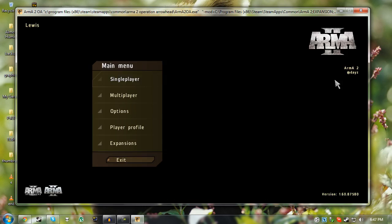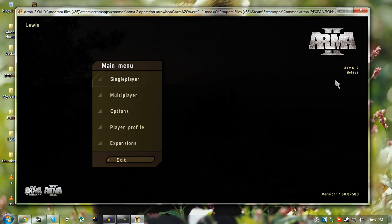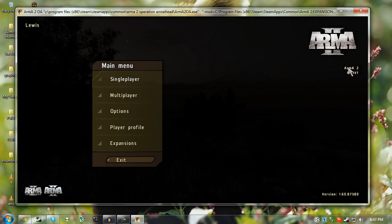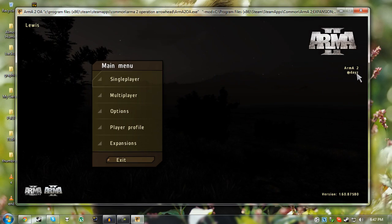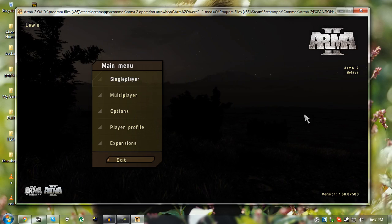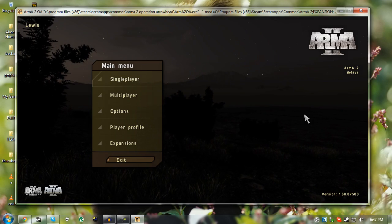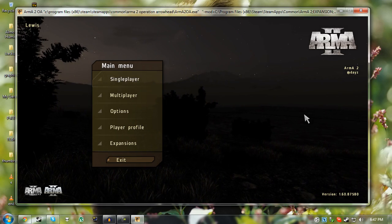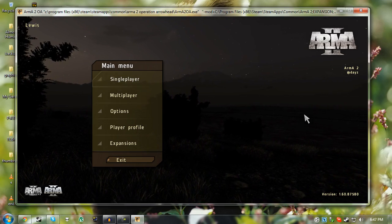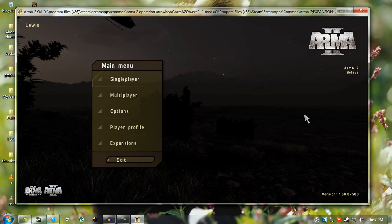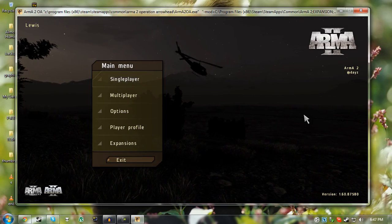But obviously if you install a different mod, it will be something different. So you can see right there, Arma 2 @DayZ. So that means you have installed it successfully. You might have messed up some of the files, but you probably haven't, assuming you followed this correctly.